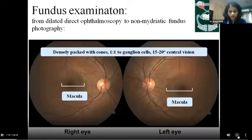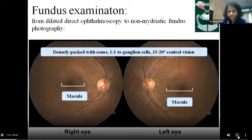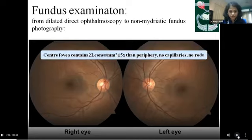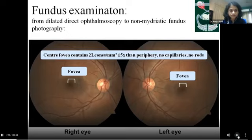Temporal to the disc is the macula, densely packed with cones and responsible for precision of central vision. The center, the fovea, has the highest density of cones, no rods, and no capillaries — that's why it appears dark, with the choroidal vasculature seen through it.